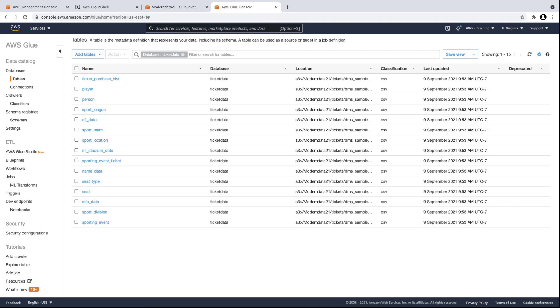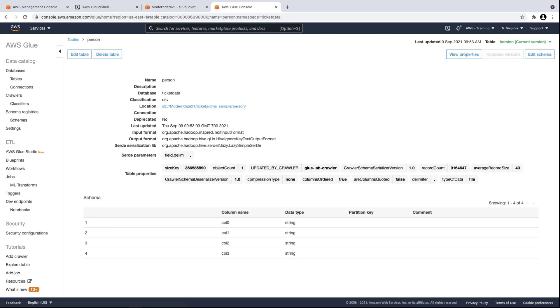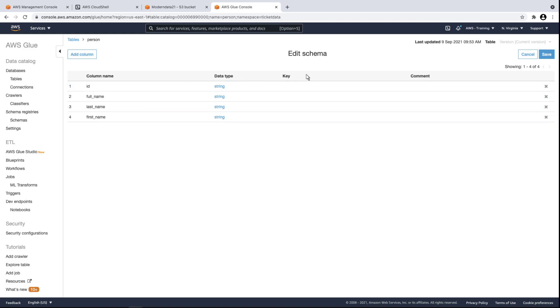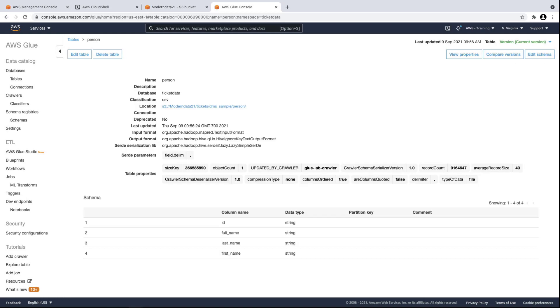Next, we'll do a data validation exercise on one of the tables. In this case, the crawler could not determine names for the database columns when crawling the S3 data bucket and simply provided numerical placeholders. Let's edit the schema to input appropriate column names for the data they represent. Let's save our changes. Once all our database tables are validated, we can convert the database tables into parquet format.